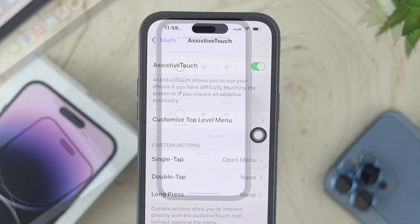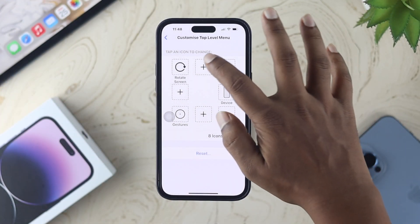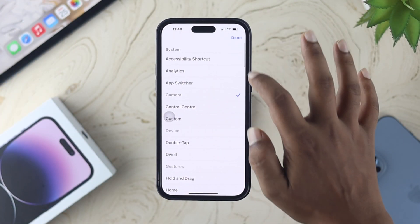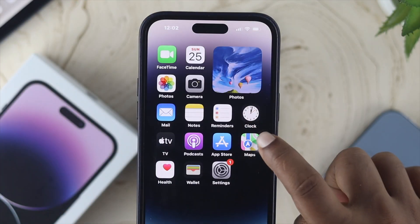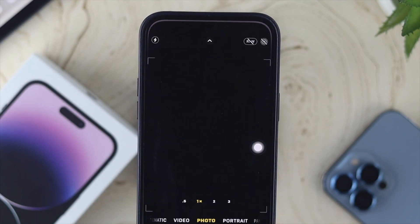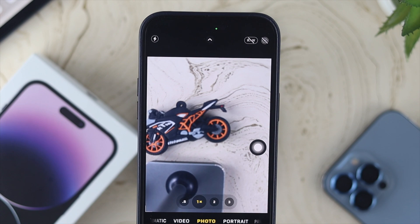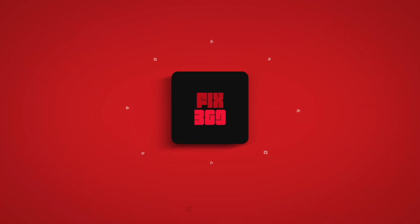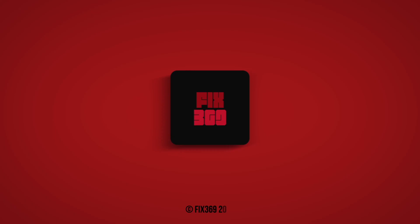That's how you can toggle on the virtual home button and customize it on your iPhone. Hope you find this video useful — if you do, drop a like and subscribe to the channel. Thank you for watching, and I'll talk to you later. Peace out.